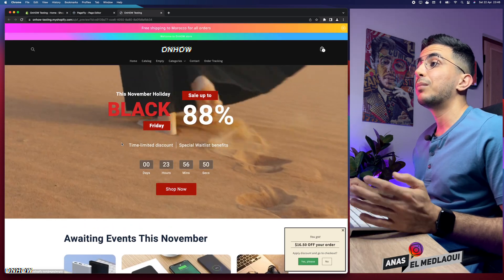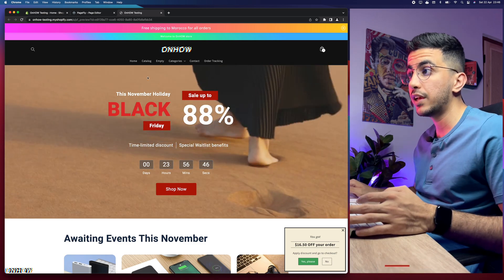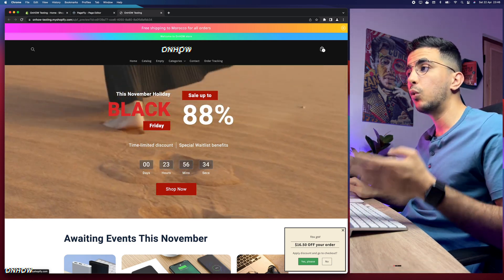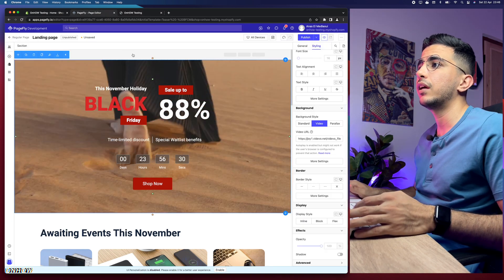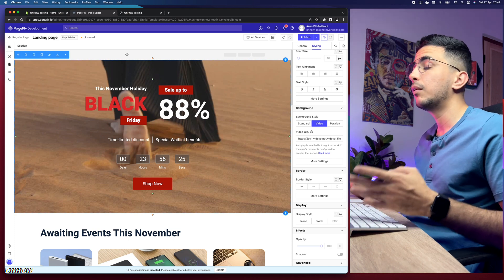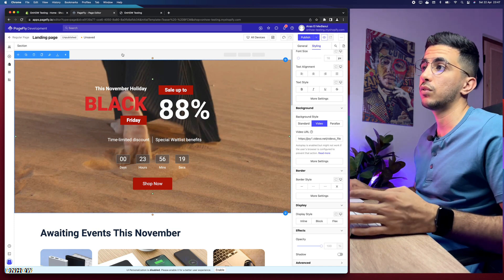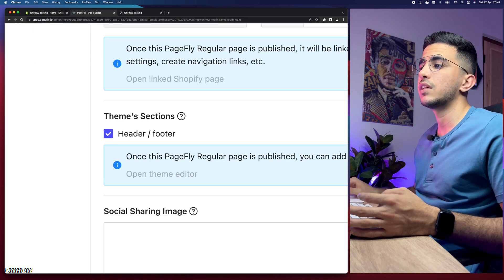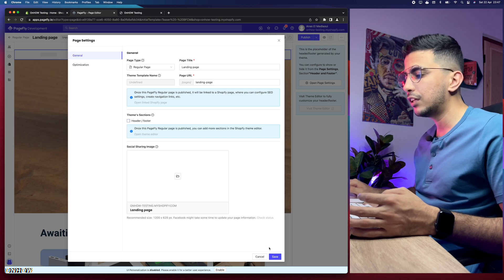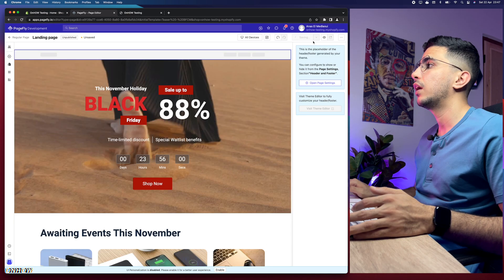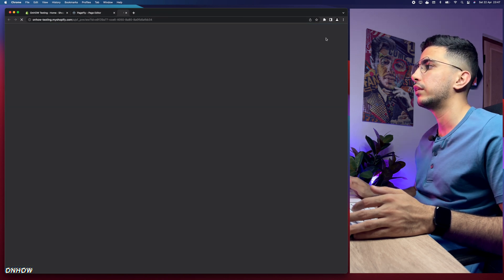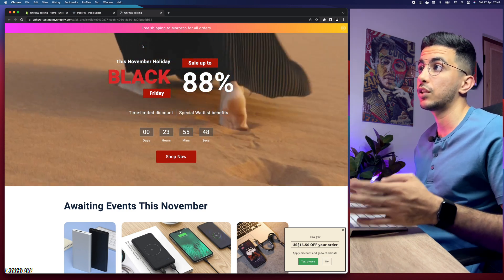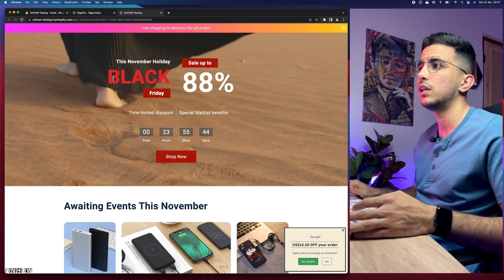By default the landing page will automatically show the header from your original Shopify store. To disable this, go back to the editor, click on the Header area, then click Open Page Settings on the right. Under the Theme section you'll see Header and Footer options — disable them so they won't show the header from your Shopify store. Click Save, then preview again and the landing page will not show the original store header.